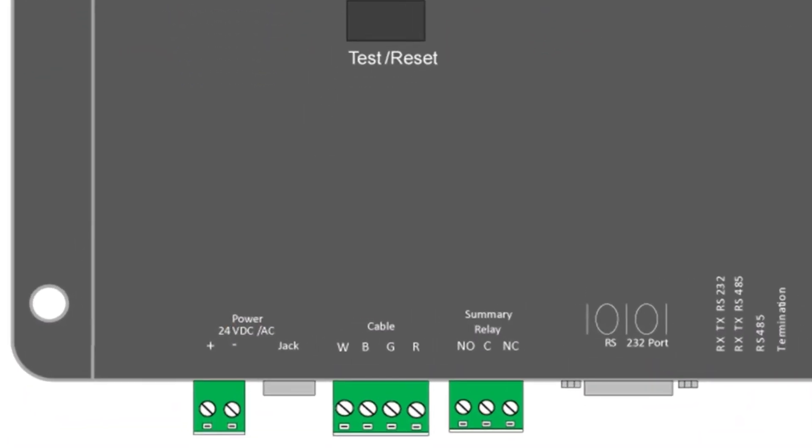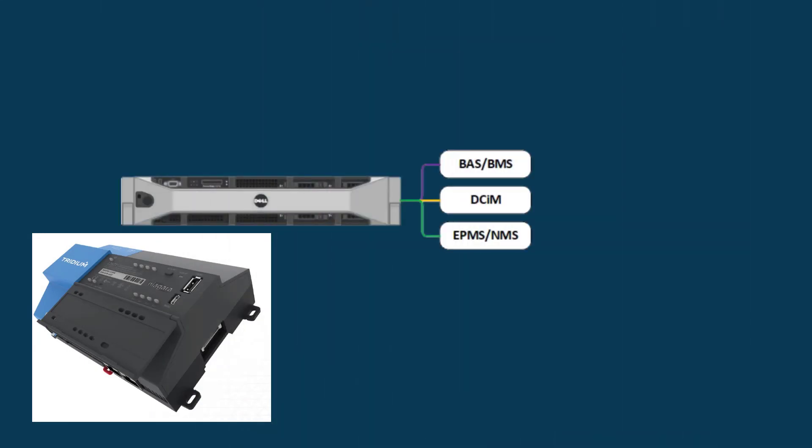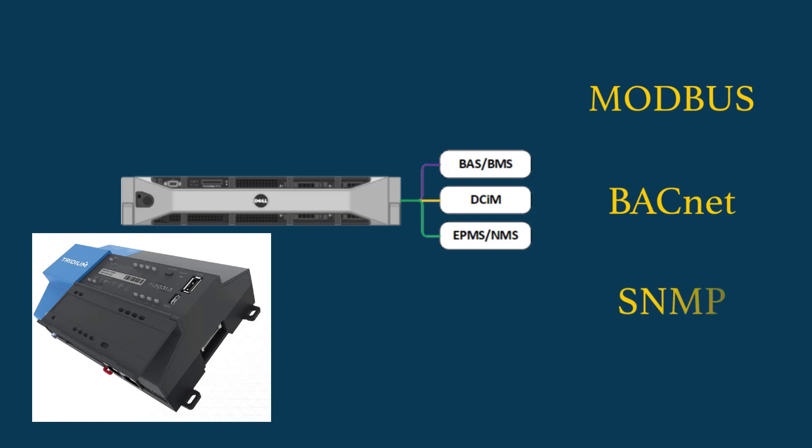Just about all controllers have a dry contact signal that can be tied back to a building system for alarms. Other controllers support open protocols for a better level of detail.